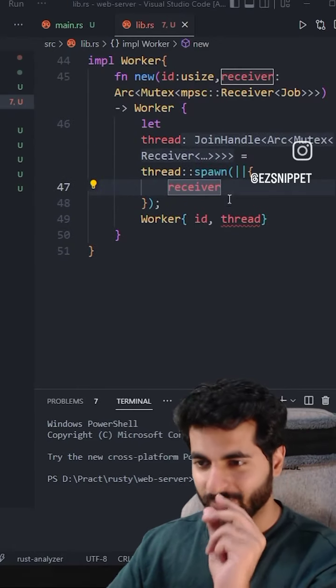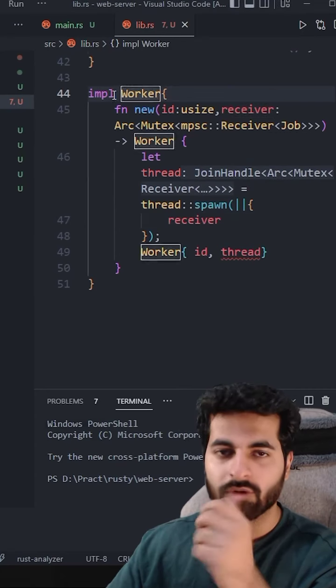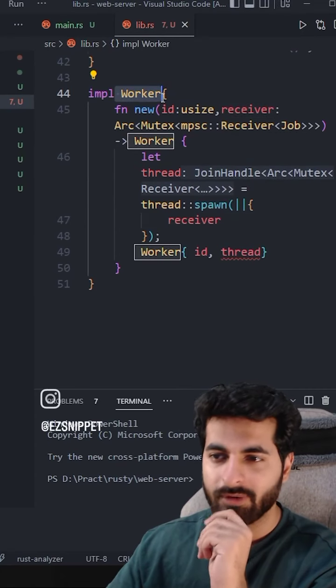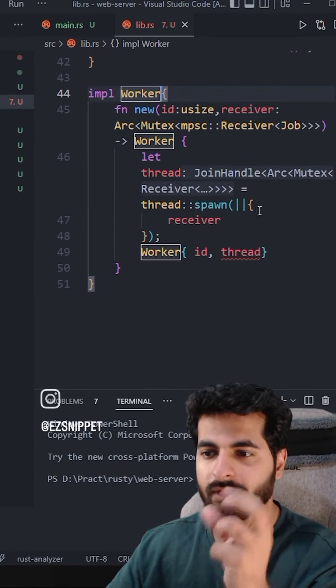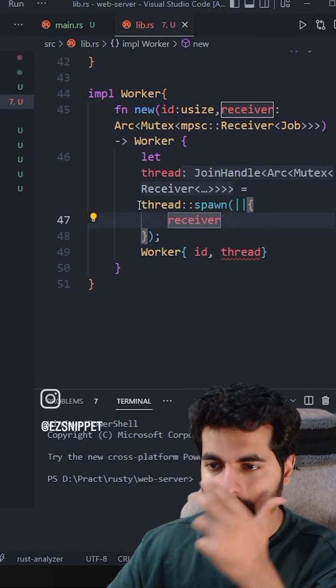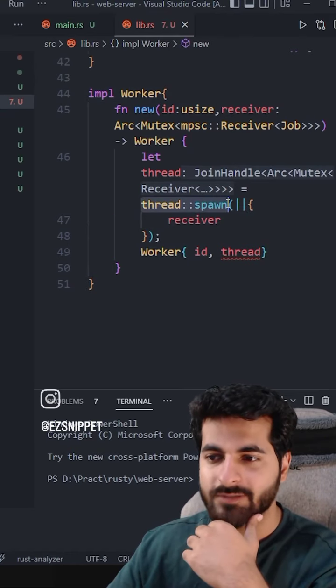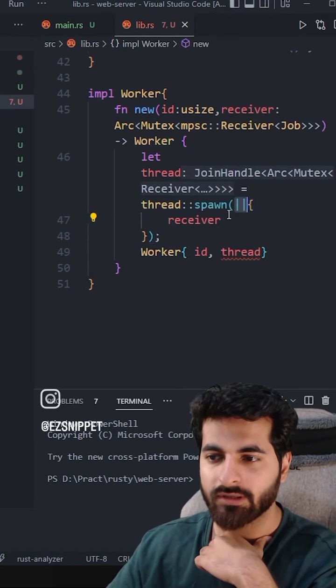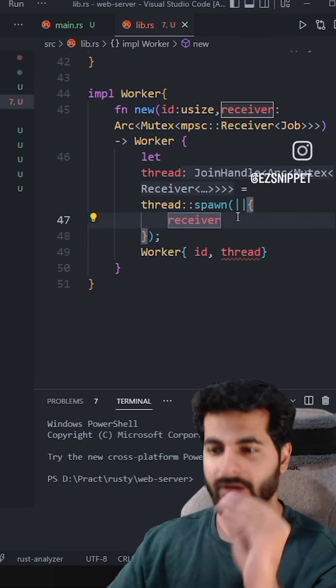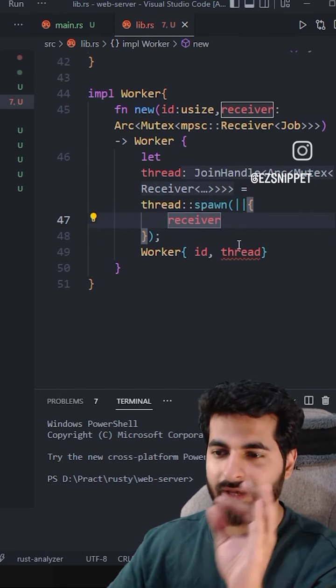Let me show you what I did here. I made an implementation block so that I can create multiple threads. And here I have spawned a thread. In a closure, I have passed a receiver. And for one hour, I kept finding this error.